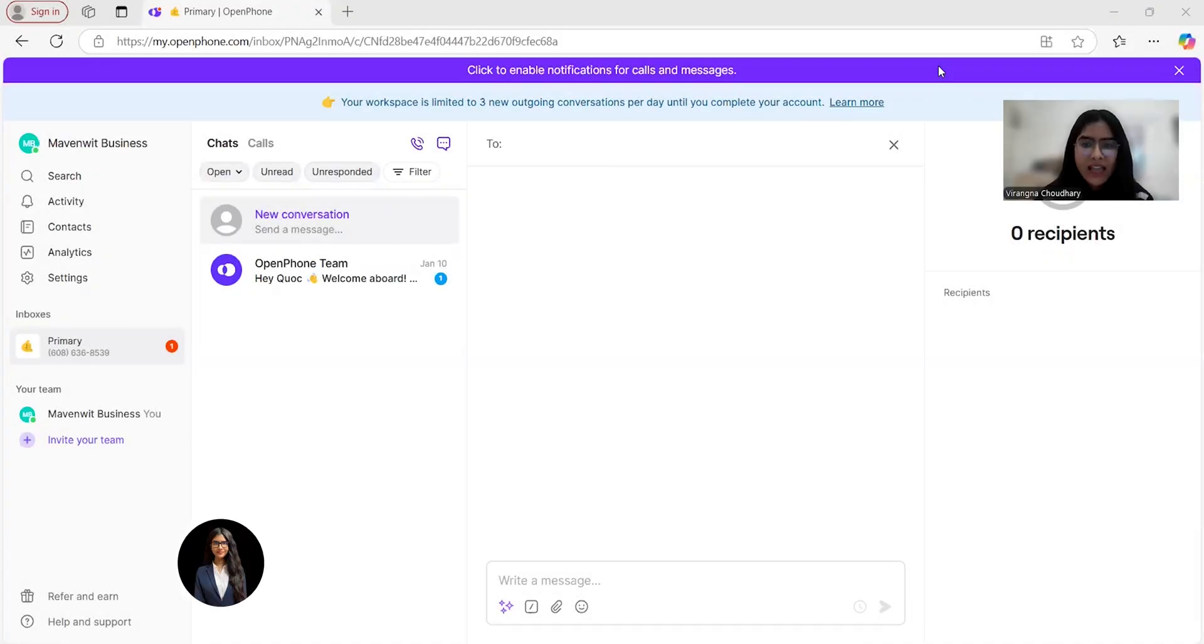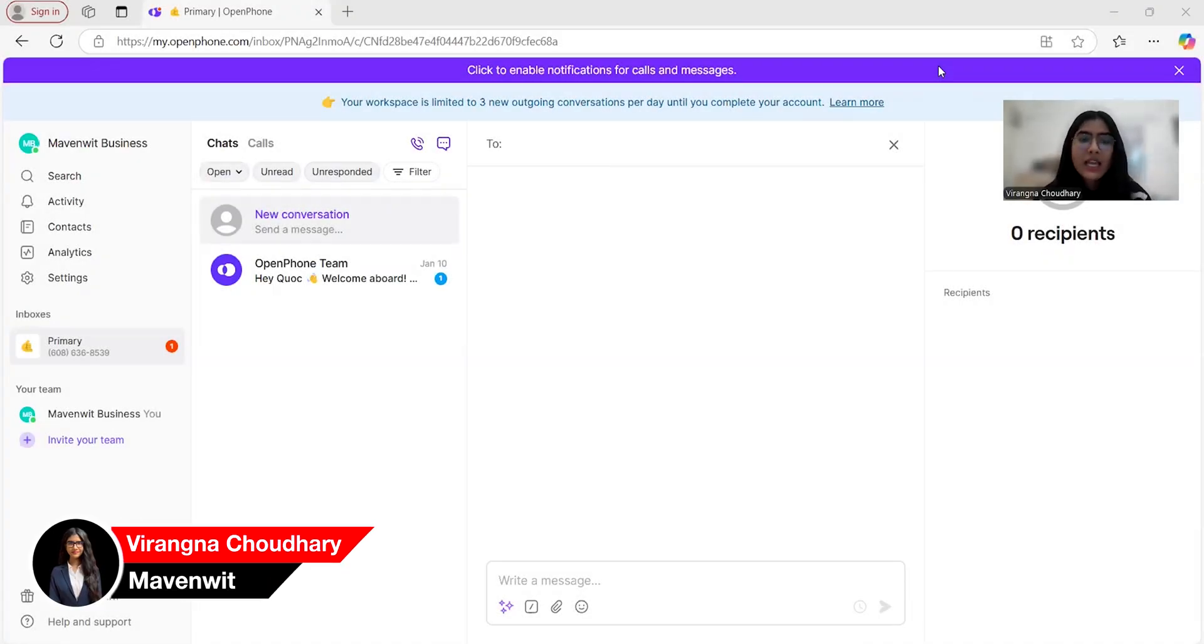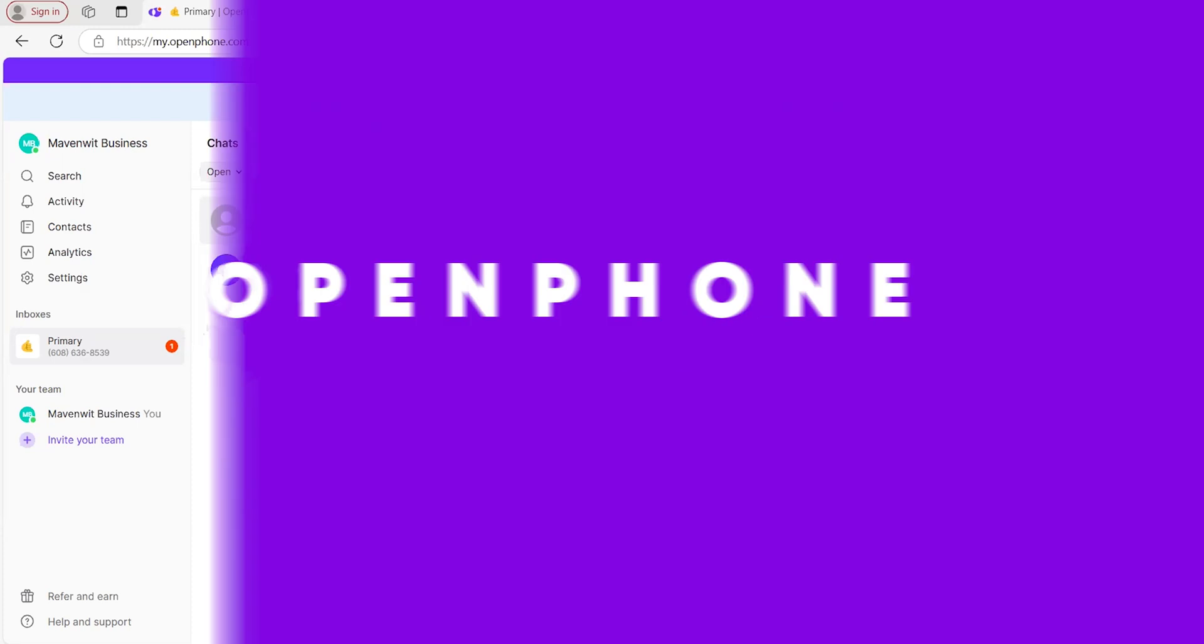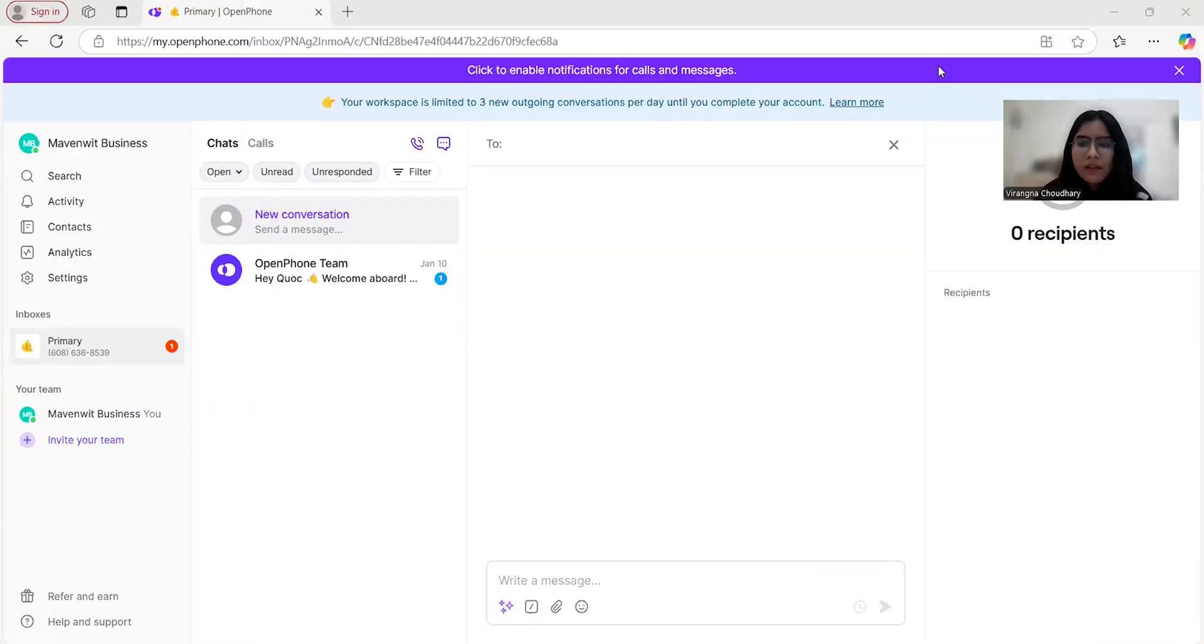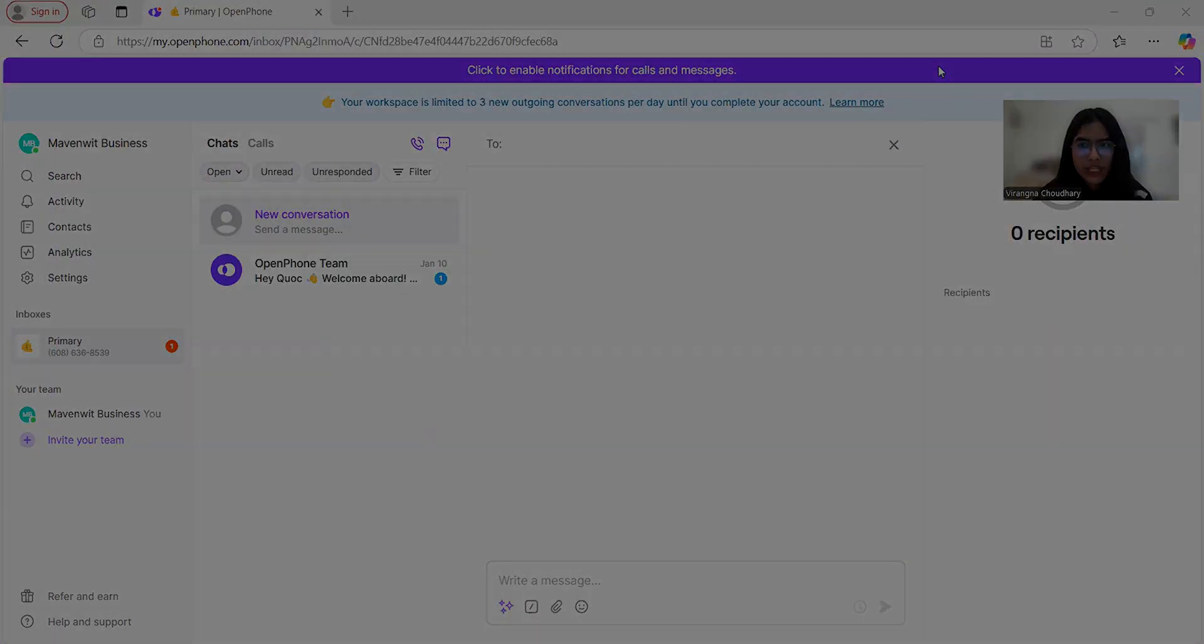Hi everyone, I'm Viranga Chaudhary, Partnership Strategist at Mavenpit, and today I'll be reviewing OpenPhone, a platform designed to simplify how businesses handle their communication.